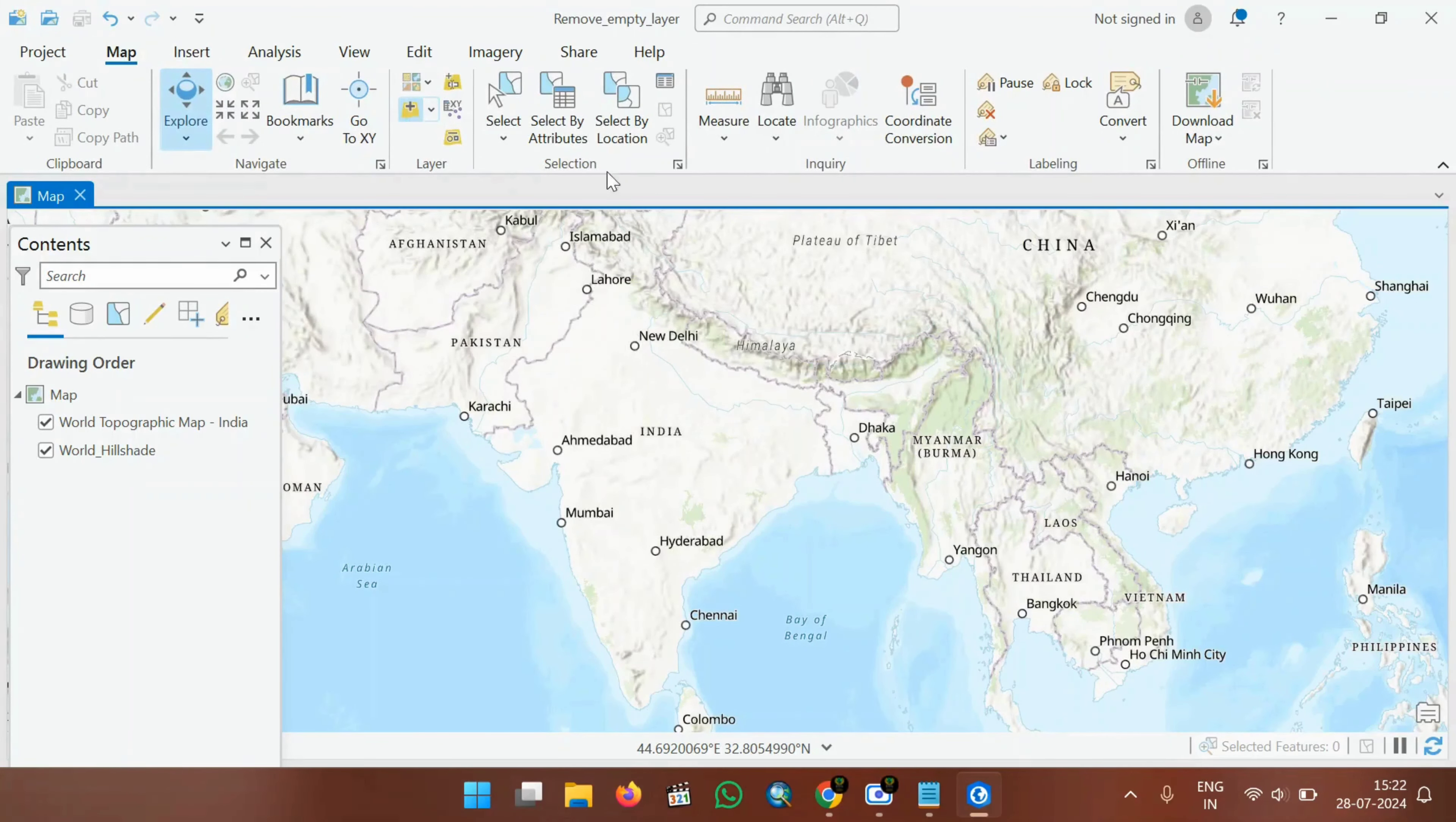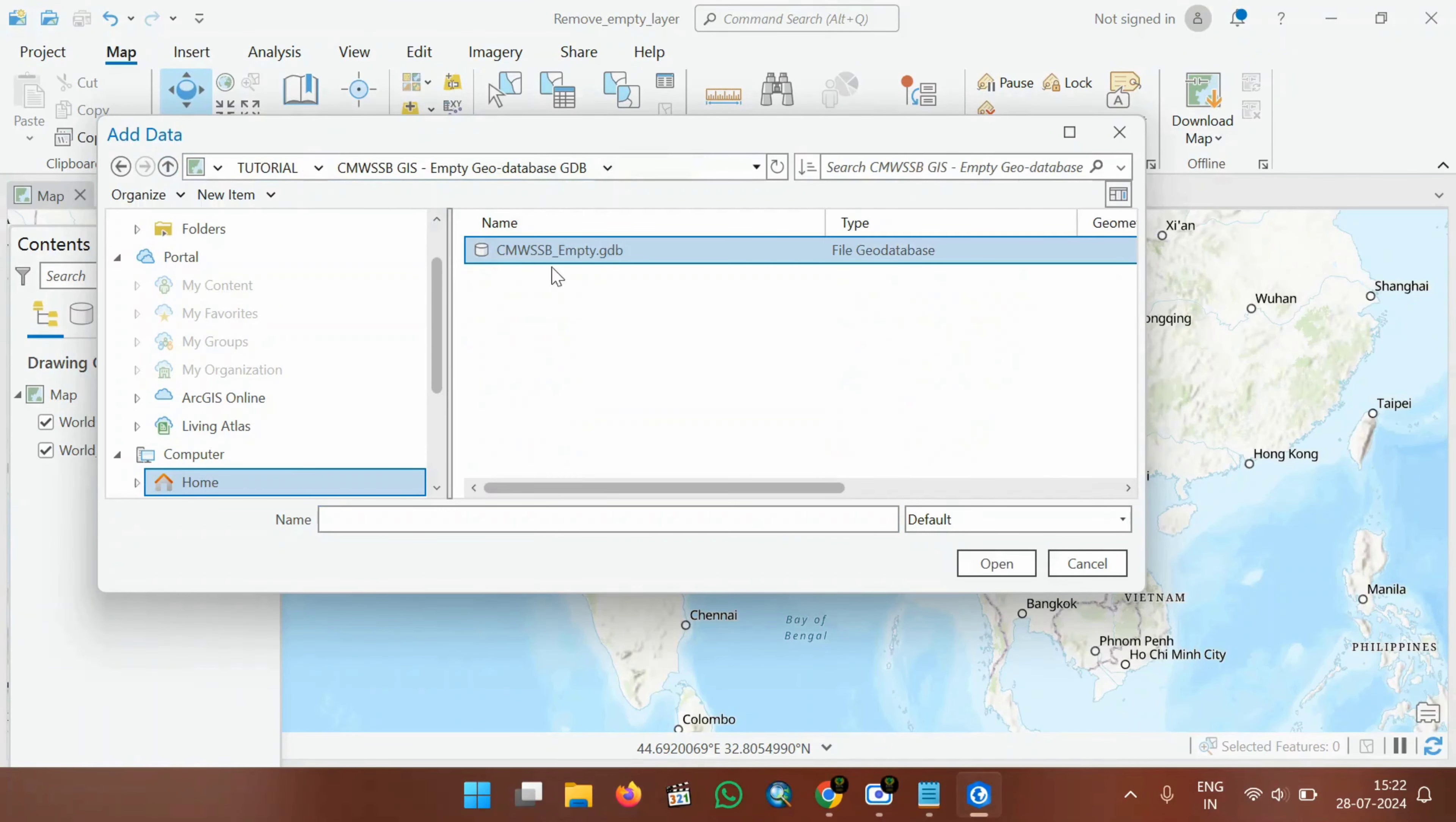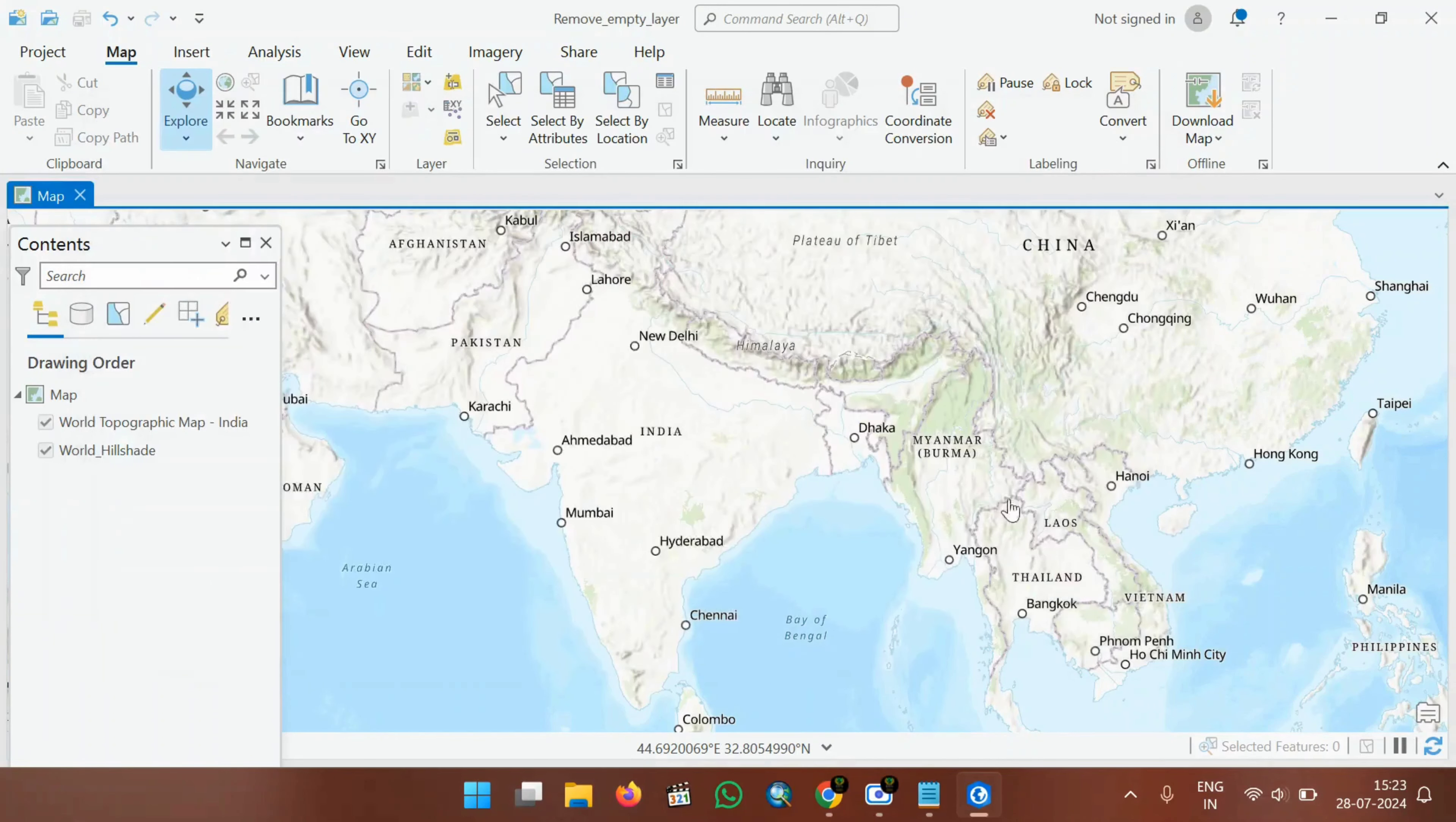Click on this Add Data. For this tutorial, I have this file geodatabase. Inside this geodatabase, there are so many feature datasets available. I will choose this sewer network and click OK.